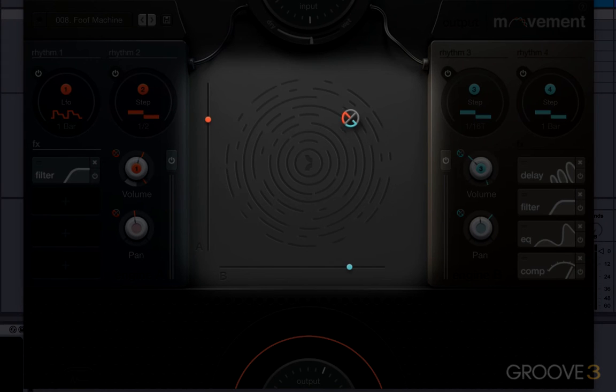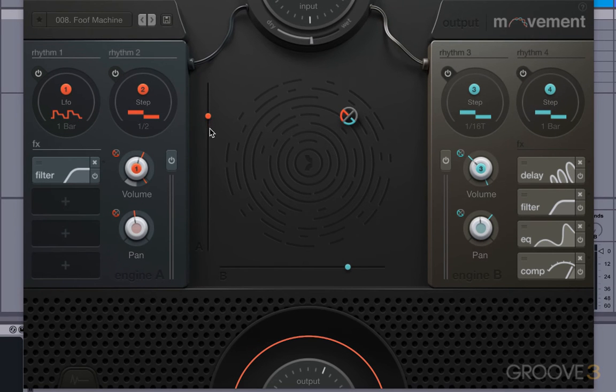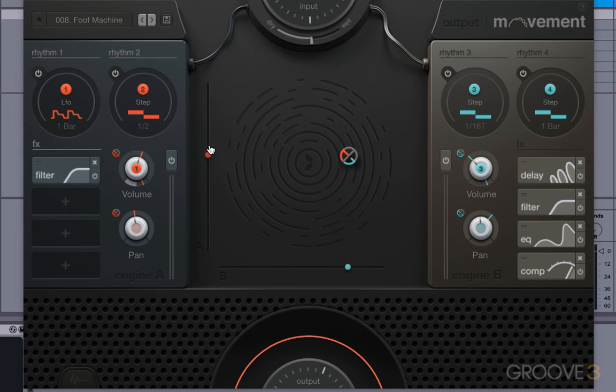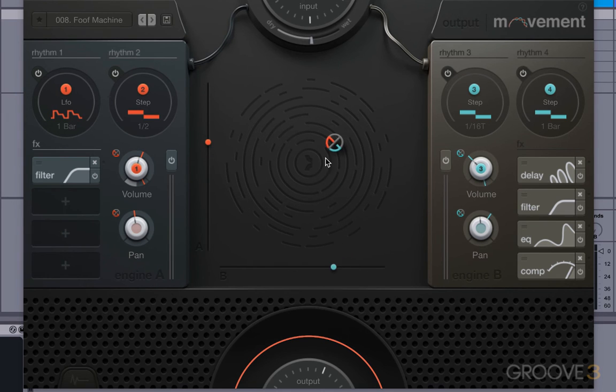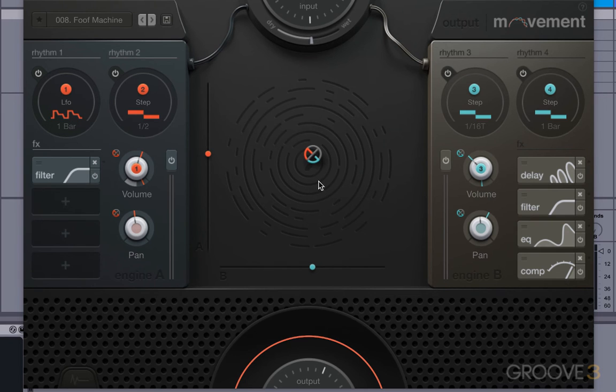Up here is the XY controller. I'll be showing you how to assign this to various parameters. And you can actually just move it this way, or you could just drag the XY control like this. And we'll come to look at that in a later video.